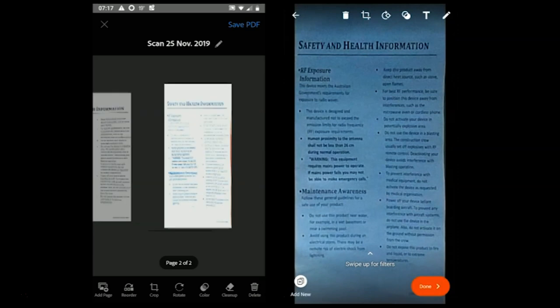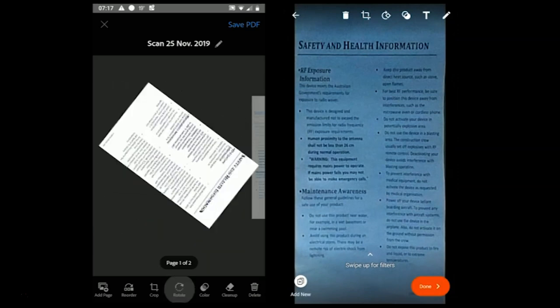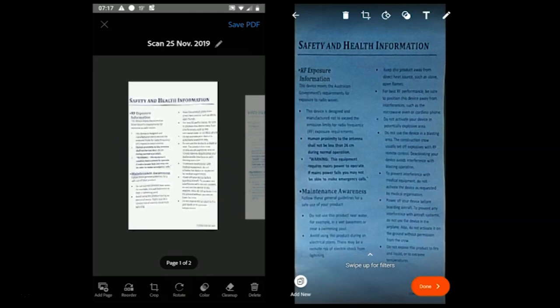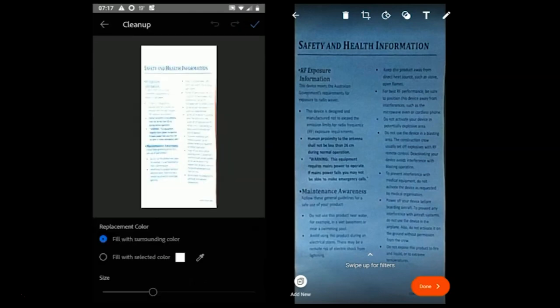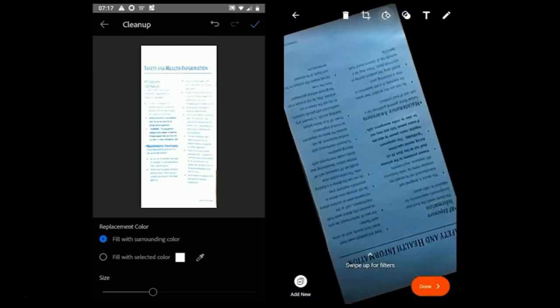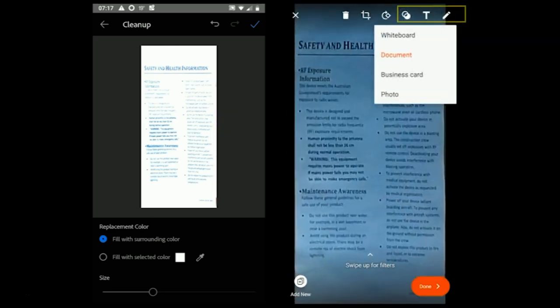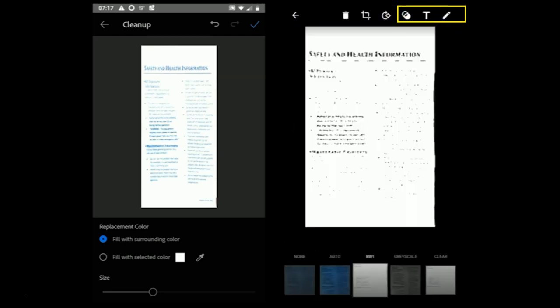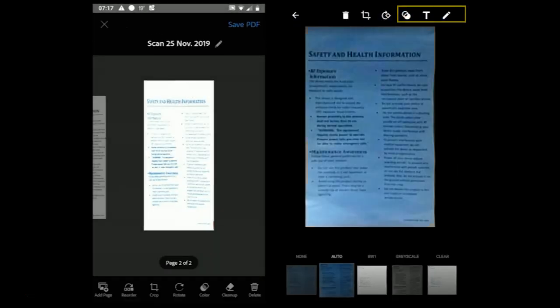Adobe Scan supports rotating, filtering, clean-up to give it a more professional look. Clean-up is a tool which allows you to pick the document color and clean the edges. Office Lens comes with rotating and filtering options, with a few more which I will explain in a second.